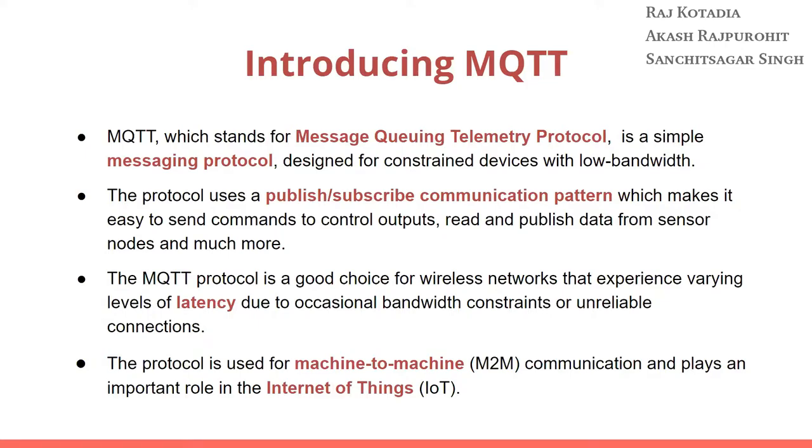MQTT protocol is a good choice for wireless networks that experience varying levels of latency due to occasional bandwidth constraints or unreliable connections. This protocol is used for machine-to-machine (M2M) communication and plays an important role in Internet of Things.